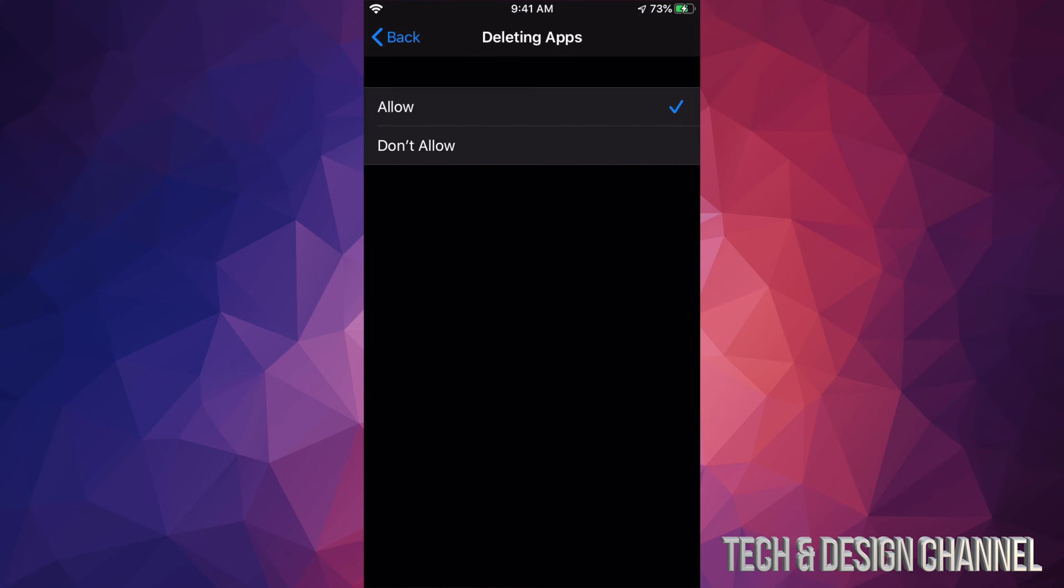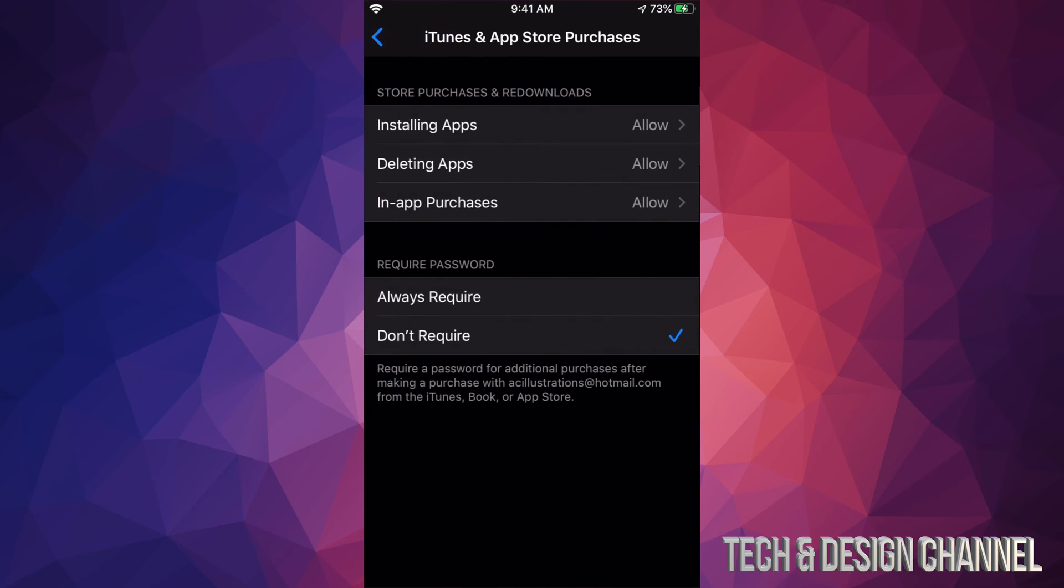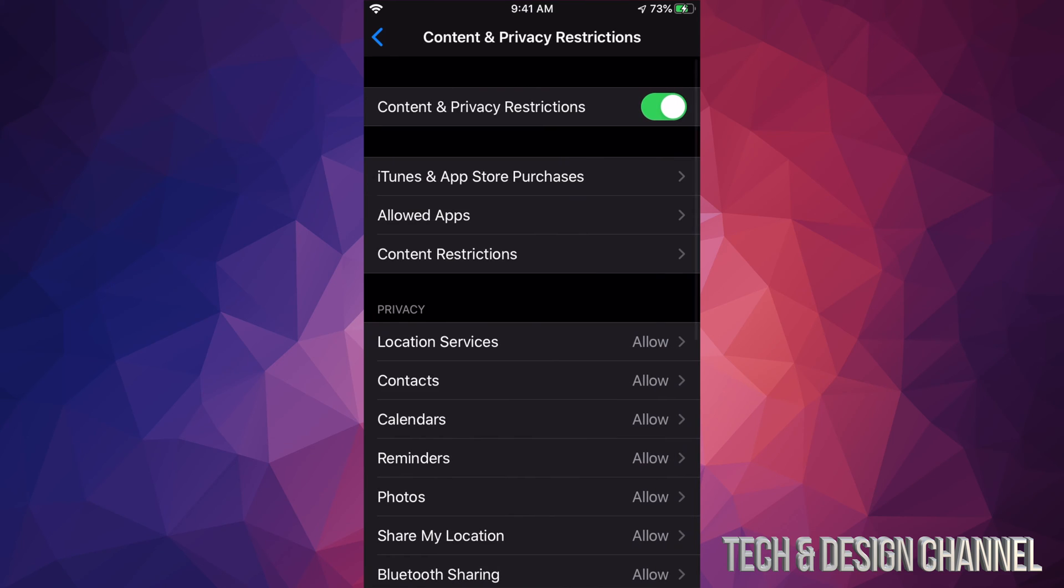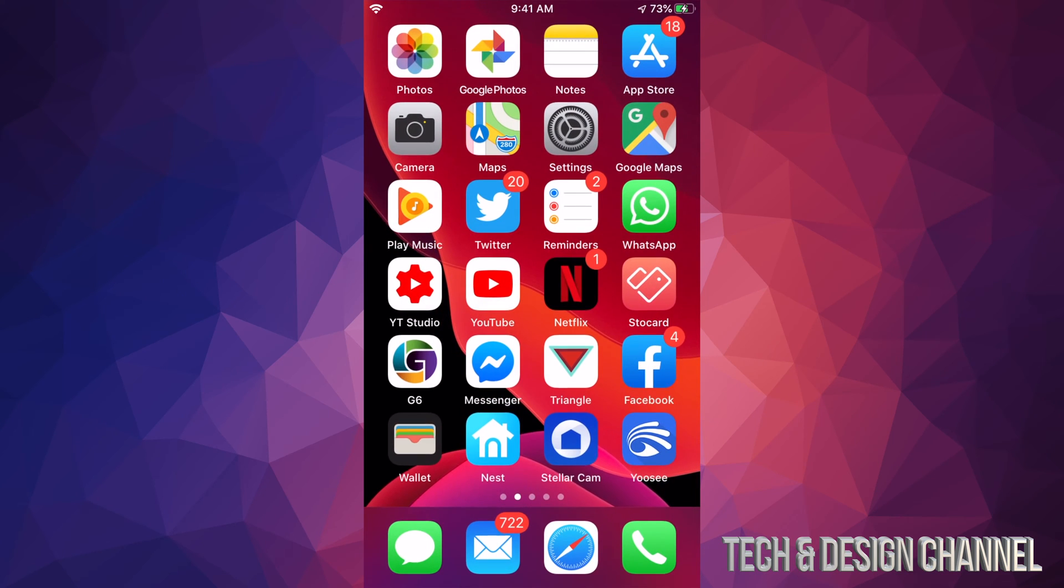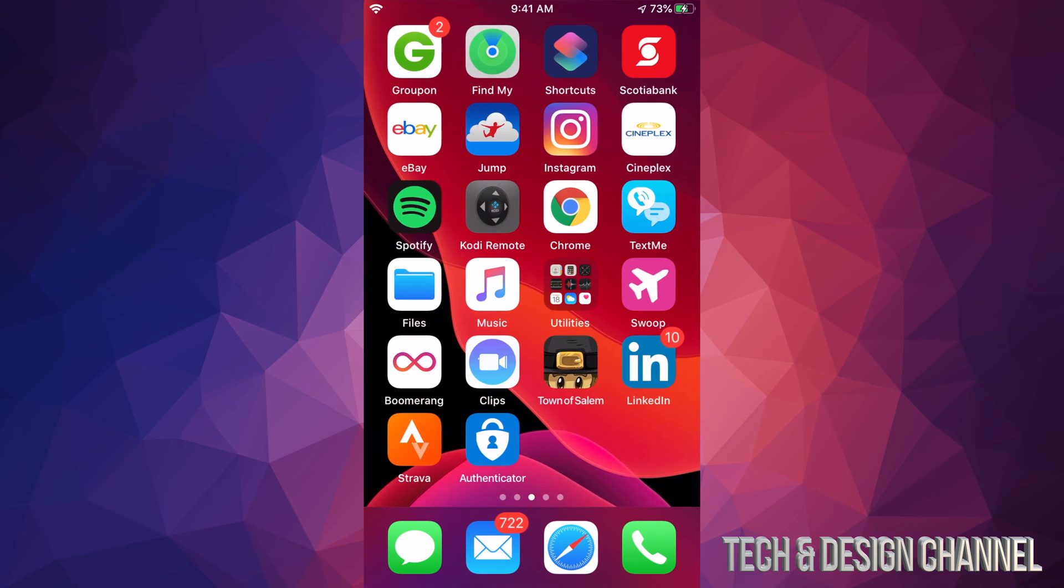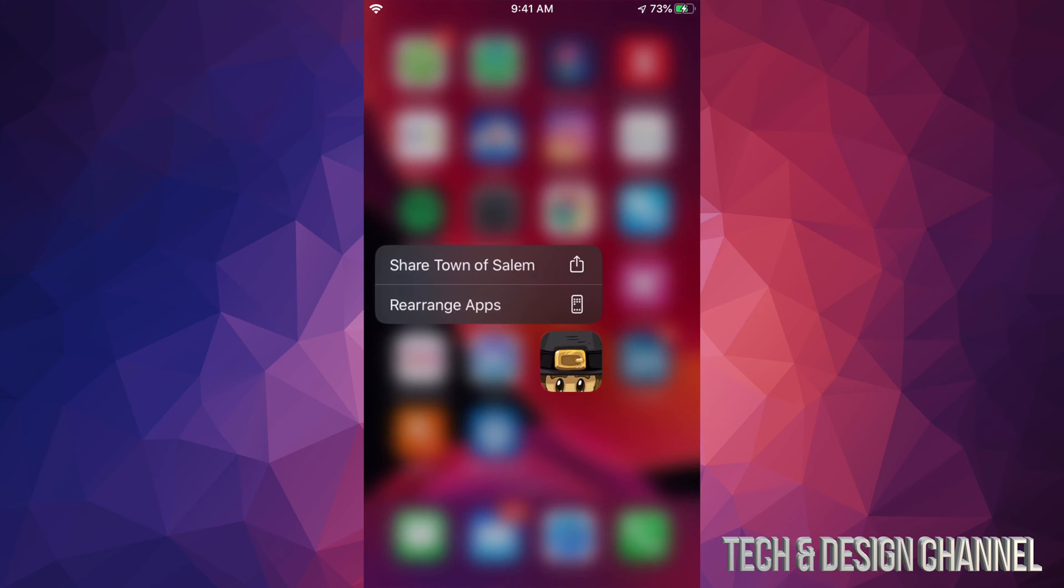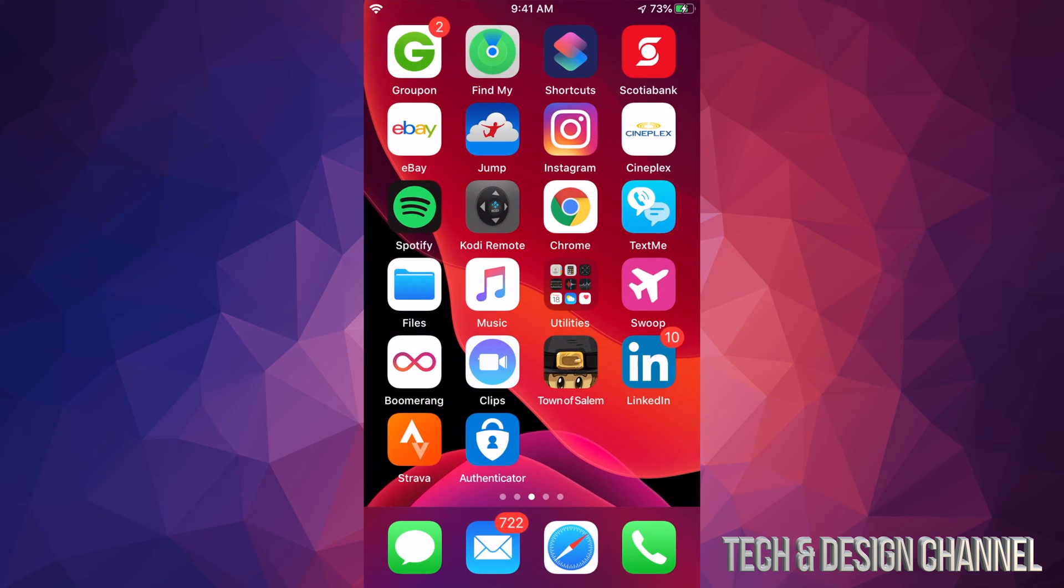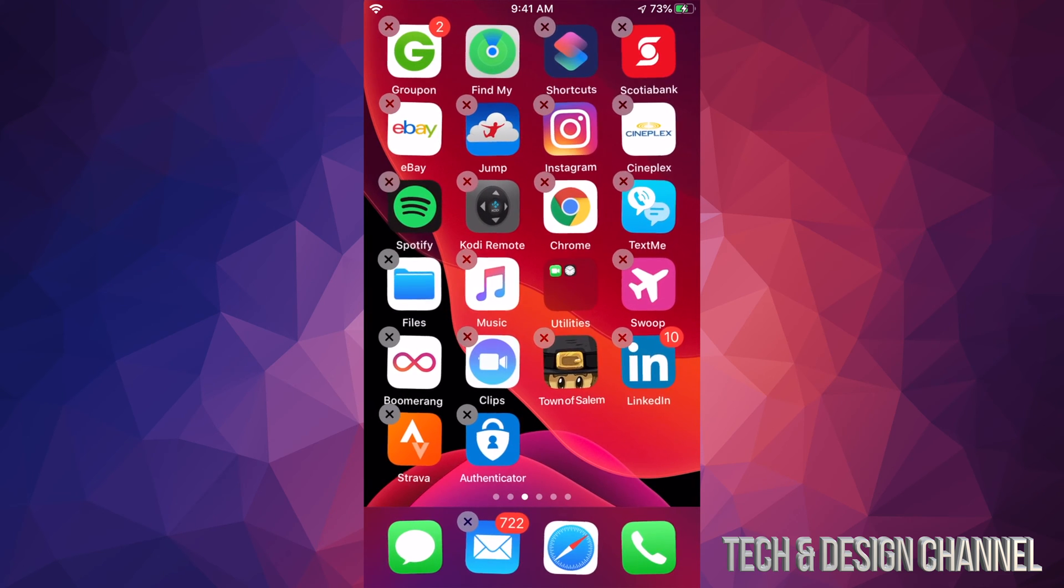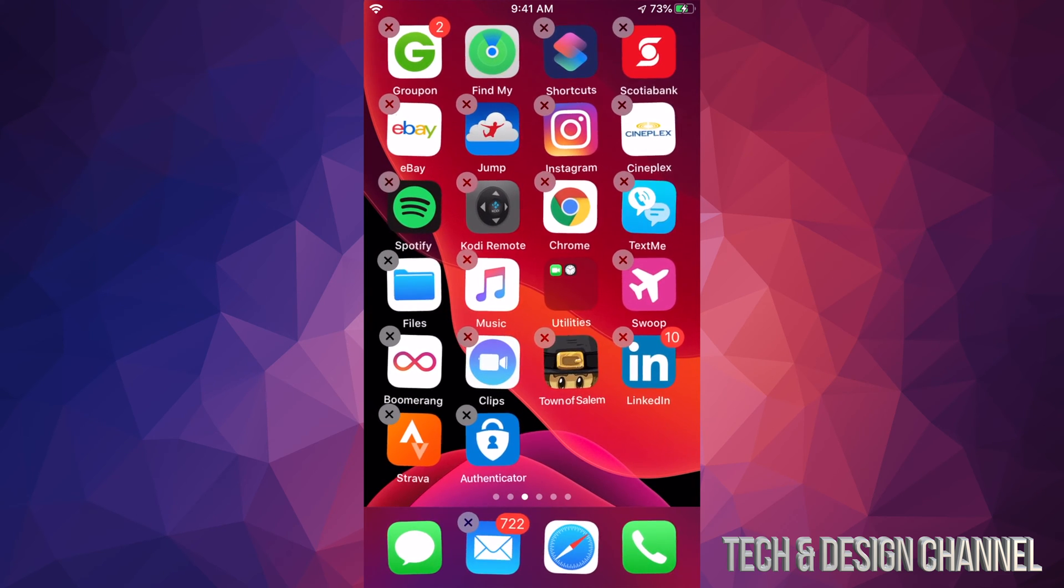Once we change that to Allow, we can just go back. And again, if we hold our finger, we're going to see rearrange apps, and then we should see this X on the top left-hand side of each one of our apps.